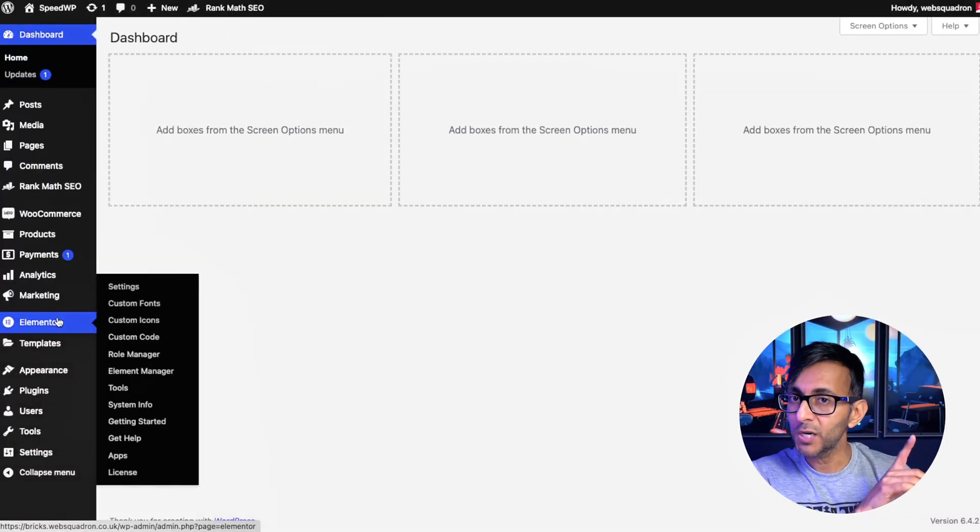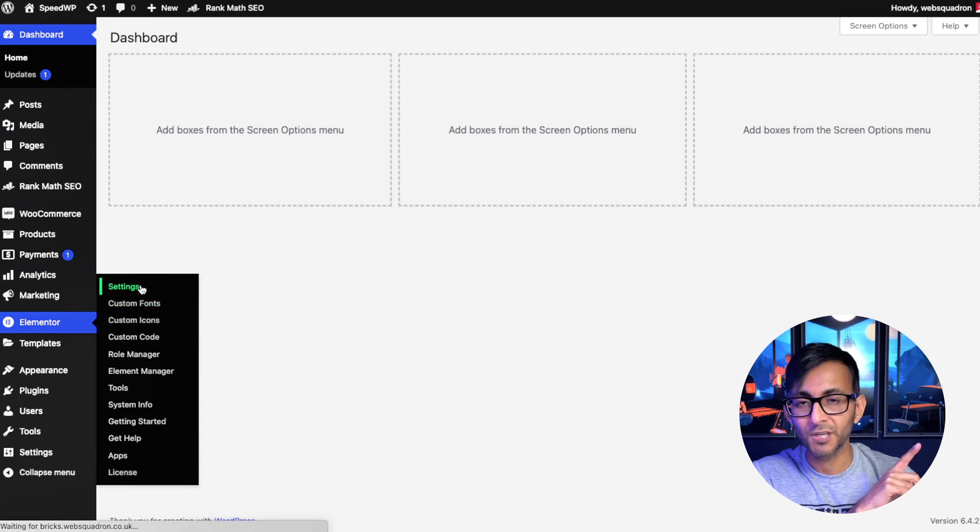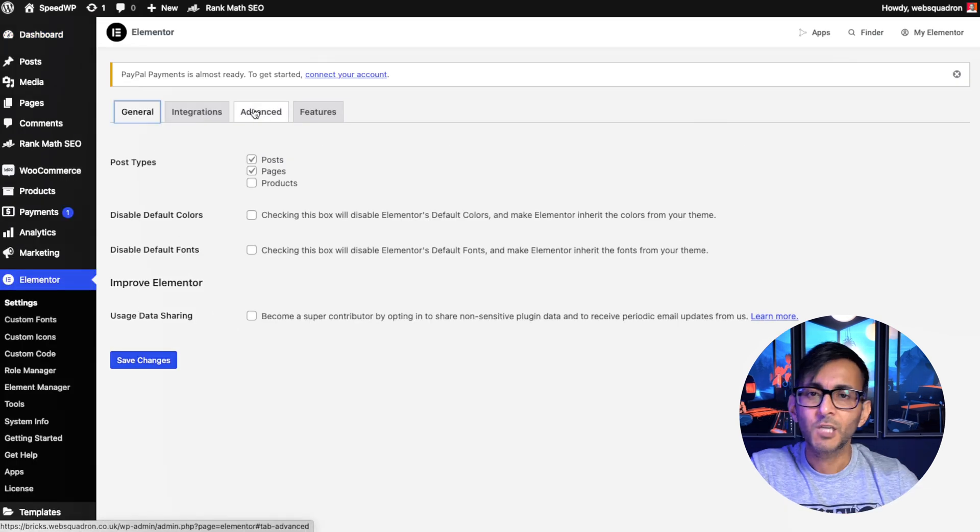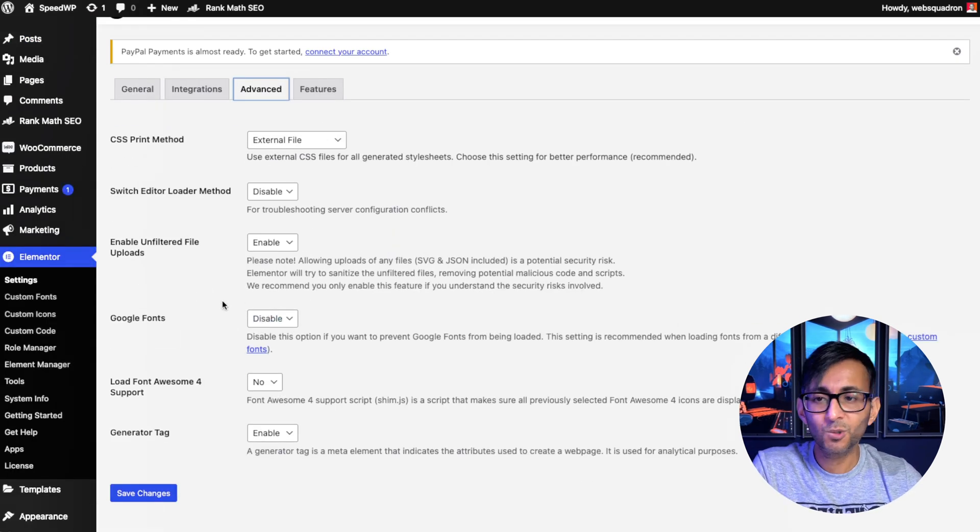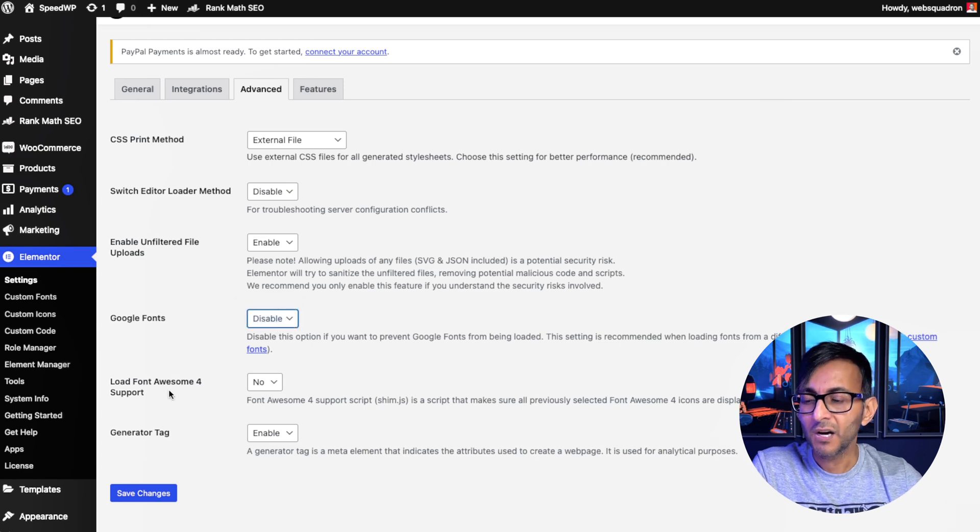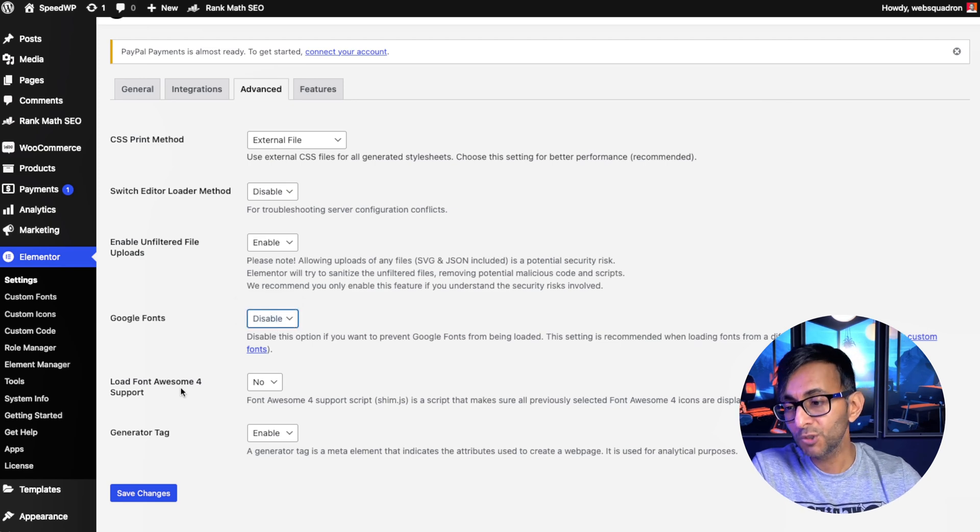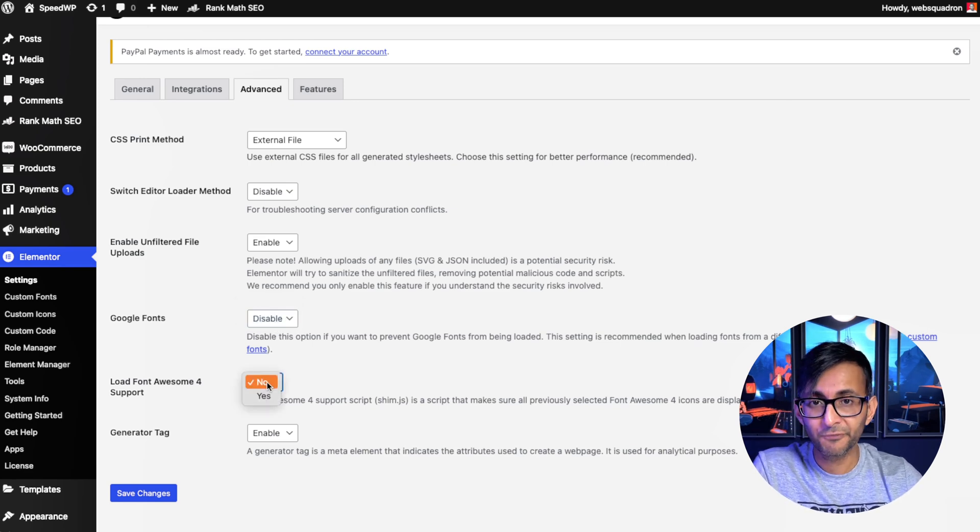Those were my simple WordPress tips. But what if you're working with an Elementor website? Inside your WordPress dashboard, go to Elementor, go to settings, go over to the Advanced tab, and ensure that your Google fonts are set to disable. I will also not load the Font Awesome for support.